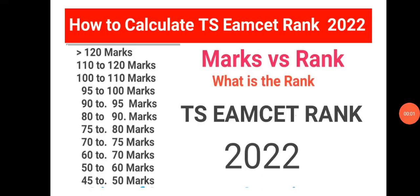Welcome to STA Academy. Today we are going to discuss how to calculate TS EAMCET rank 2022